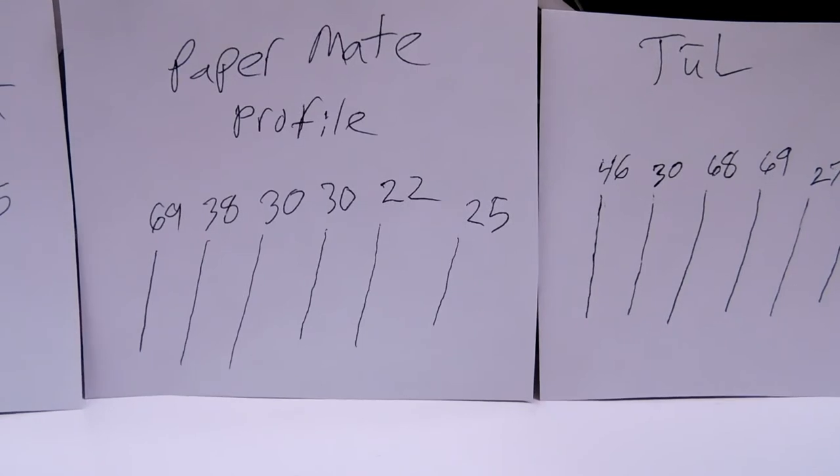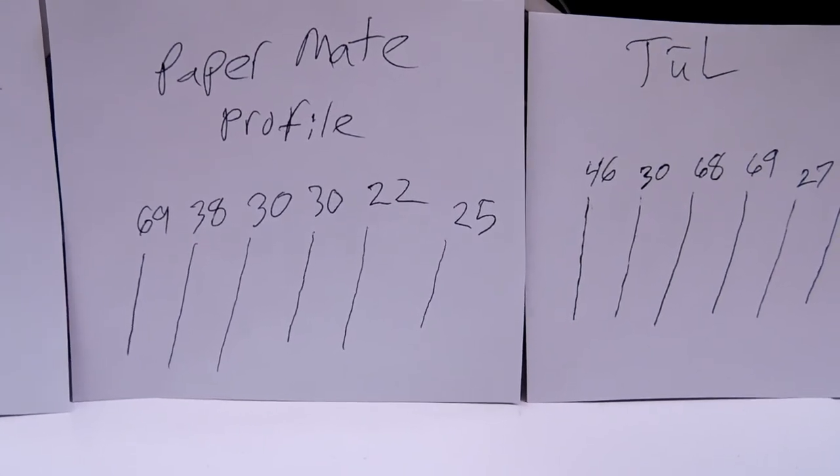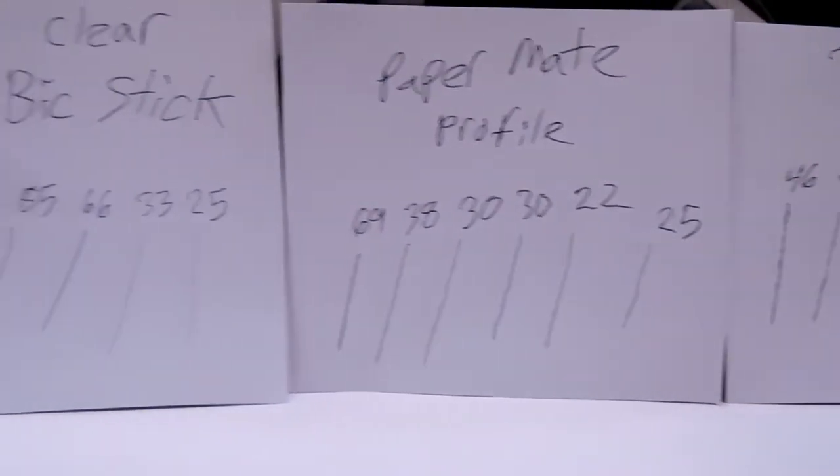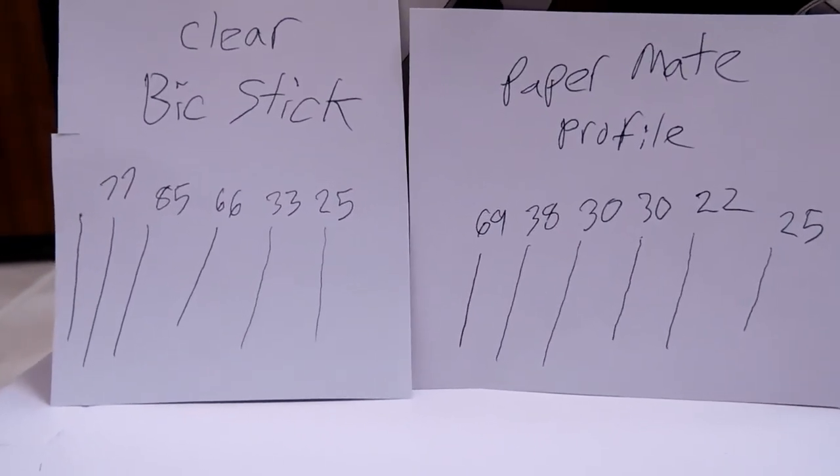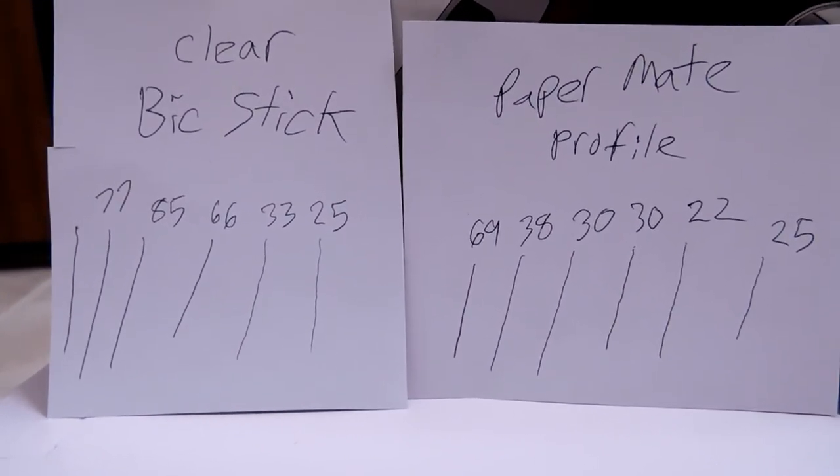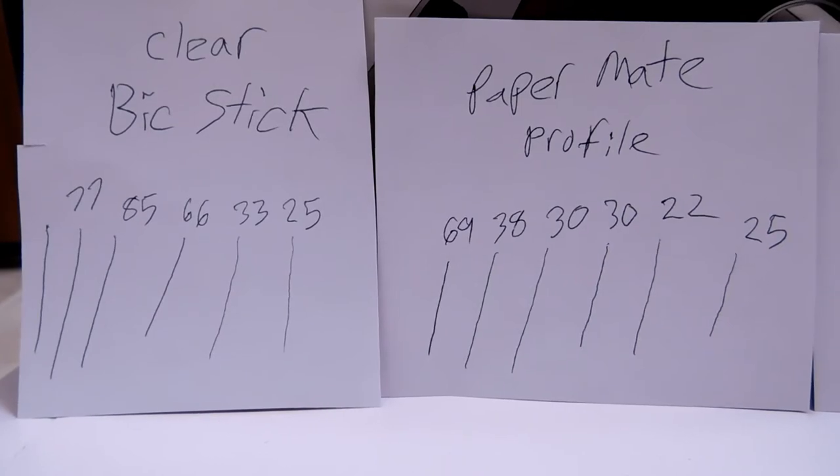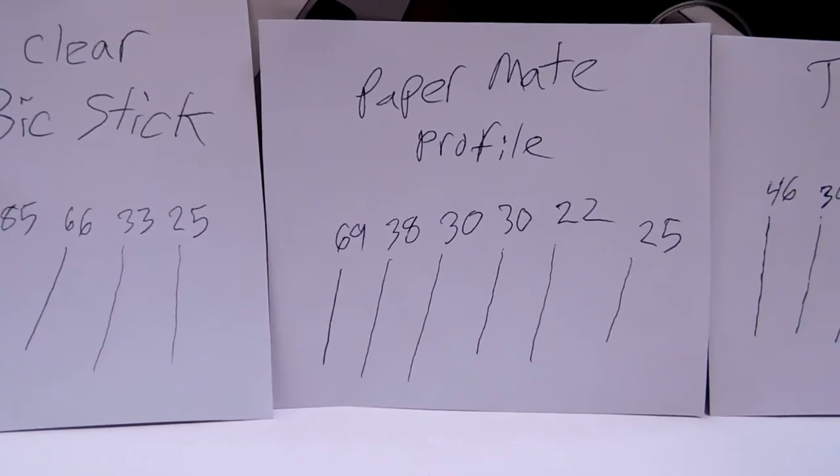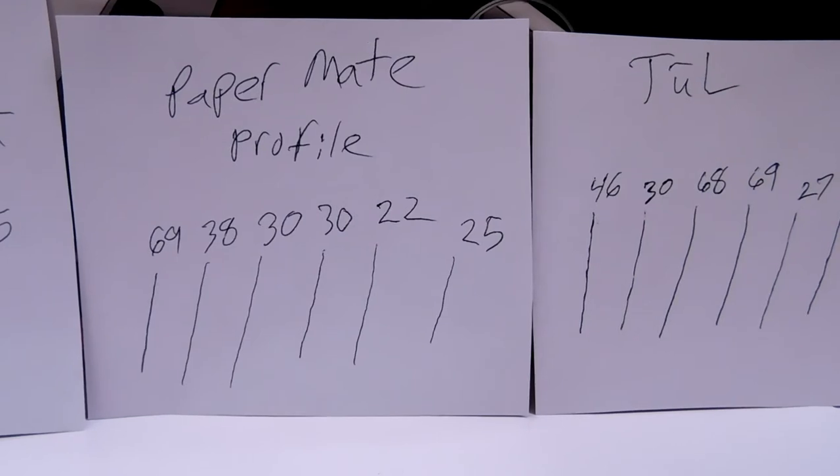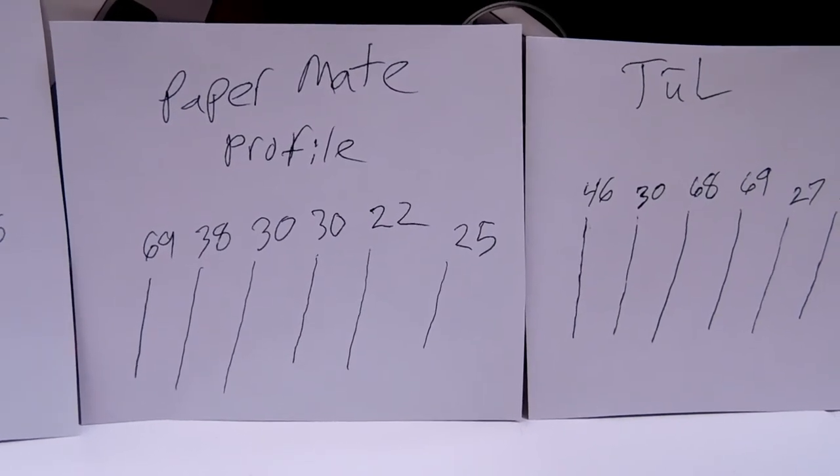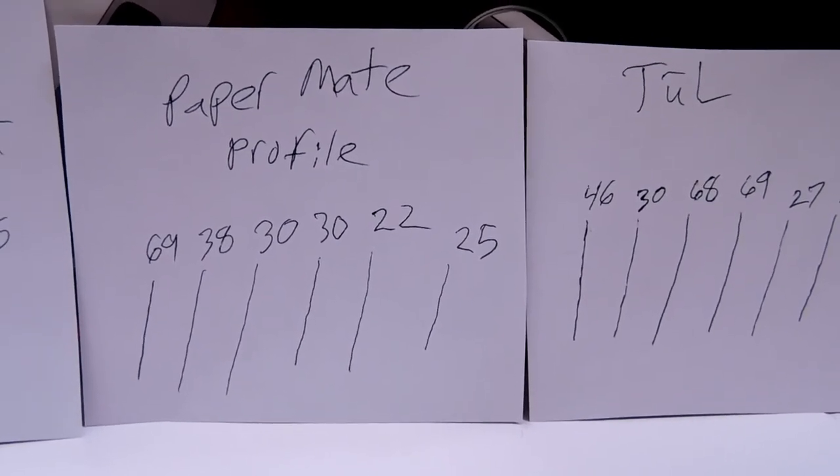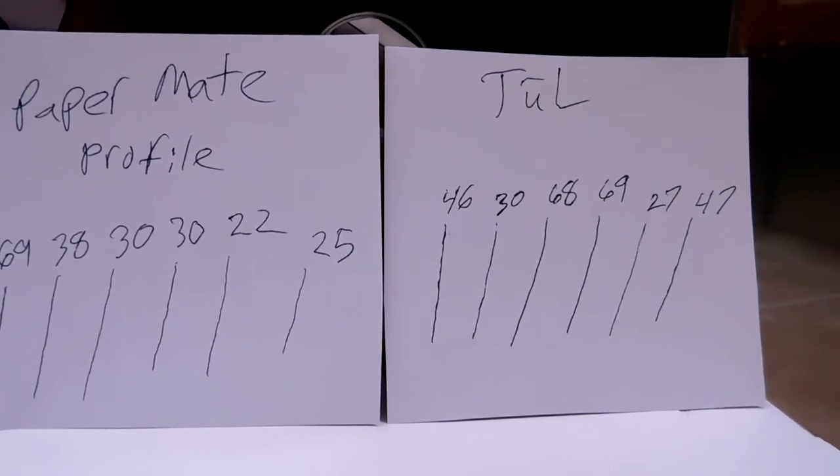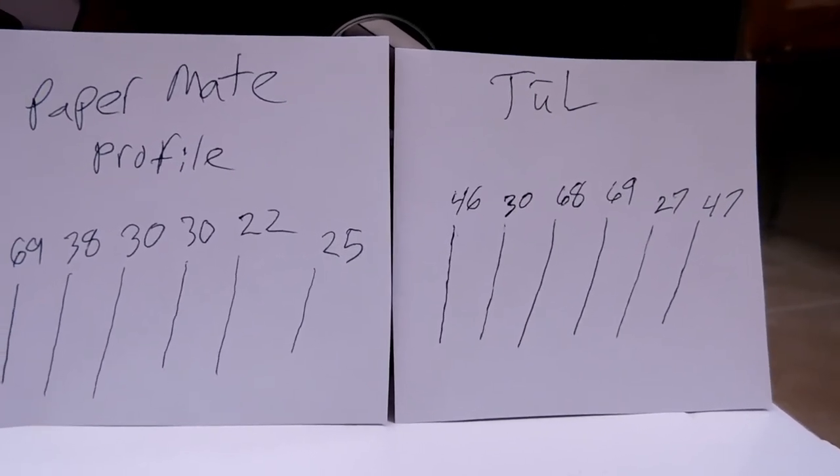Compare that line to the 30 here with the Papermate. And then if you go over here, you can see that the 30 line for the Bic stick is notably lighter, not as dark as the one from the Profile. And then the 30 of the TUL is darker than the one of the Profile. The TUL does draw the darker line with the same amount of pressure.